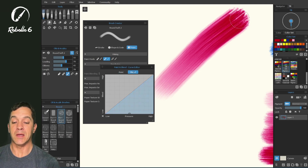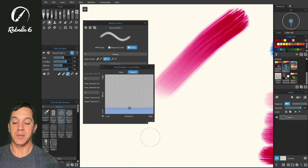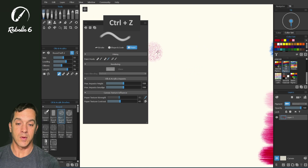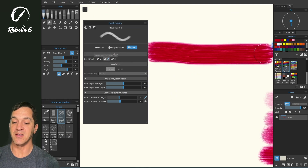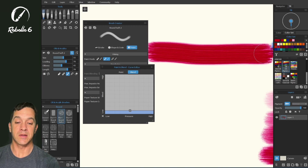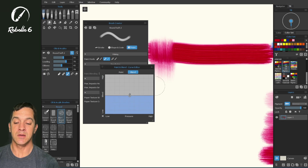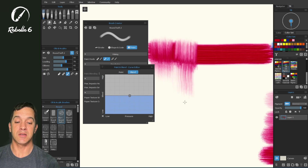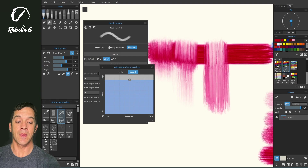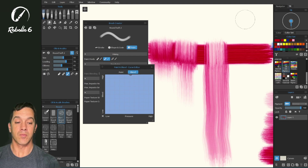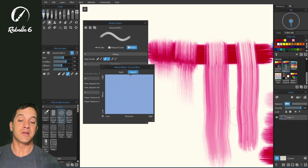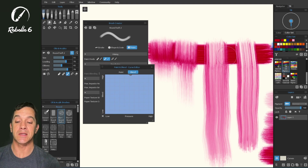Now if we introduce blend and take paint out of the equation, let's make a thick line on the canvas and look at paint and blend. With very low blend settings, then low settings, then medium settings — we haven't adjusted the pressure at all, this is still light pressure — you can see the differences in how much paint is being pulled and how much blending is happening.